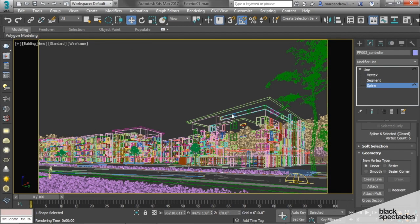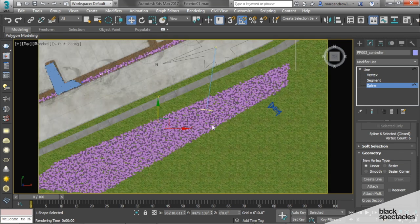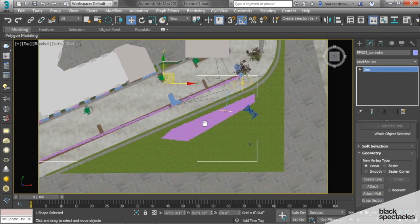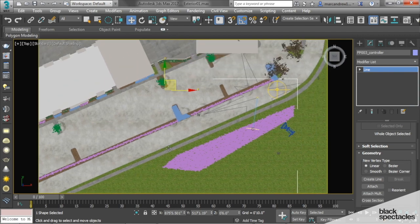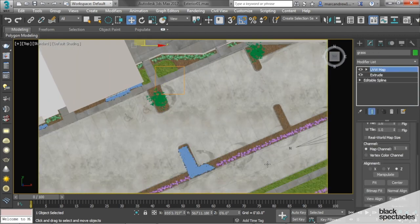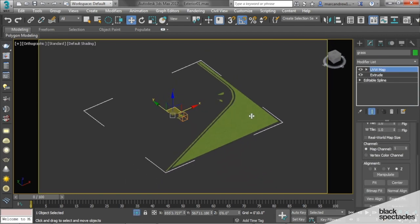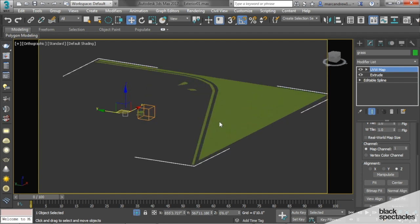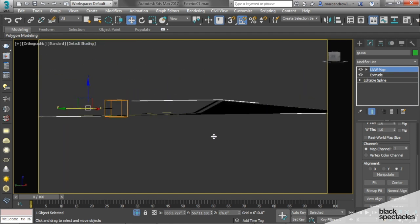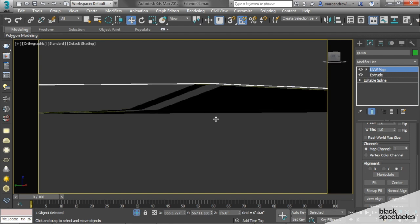The last thing I want to do is add grass in these few areas we added. Here's another spline, and we're going to add a Forest Pack object onto this grass that we have extruded.